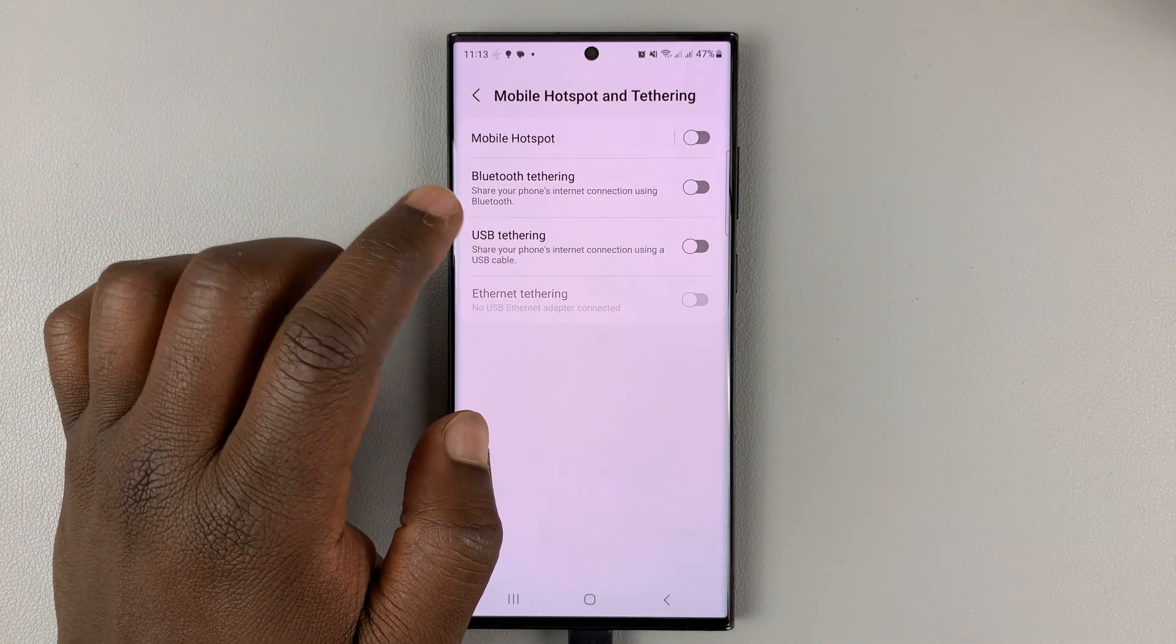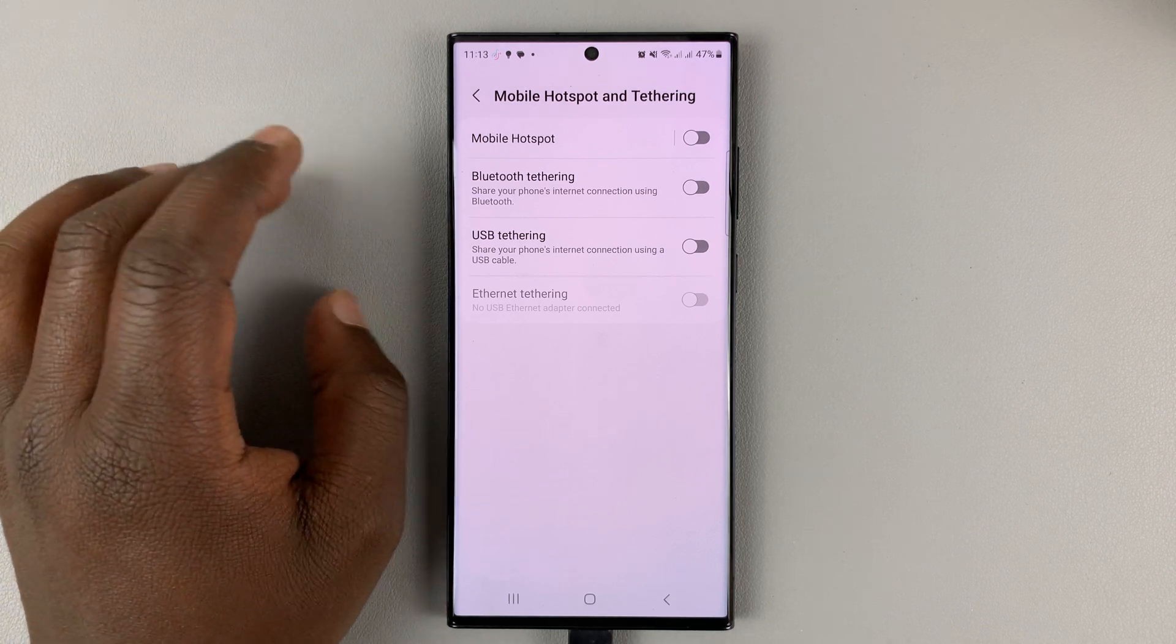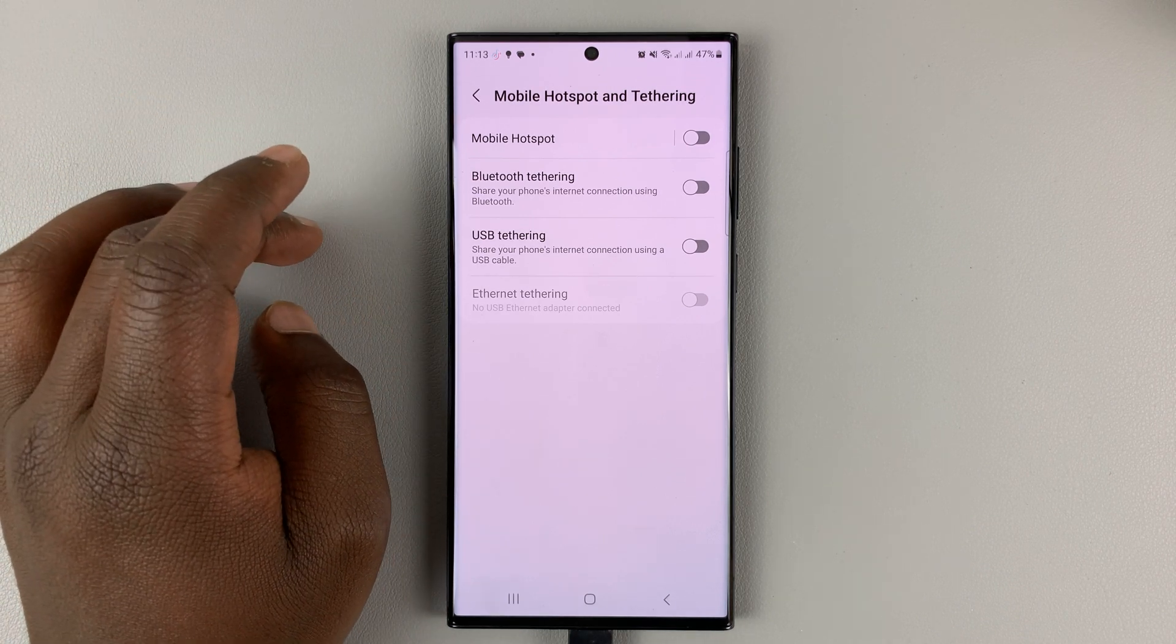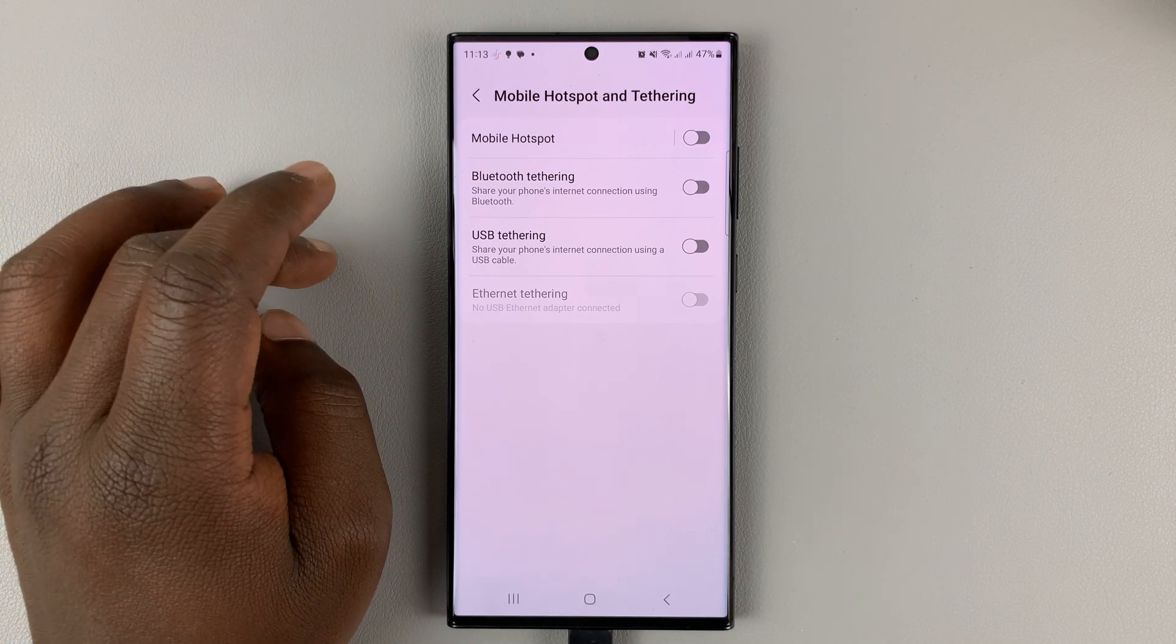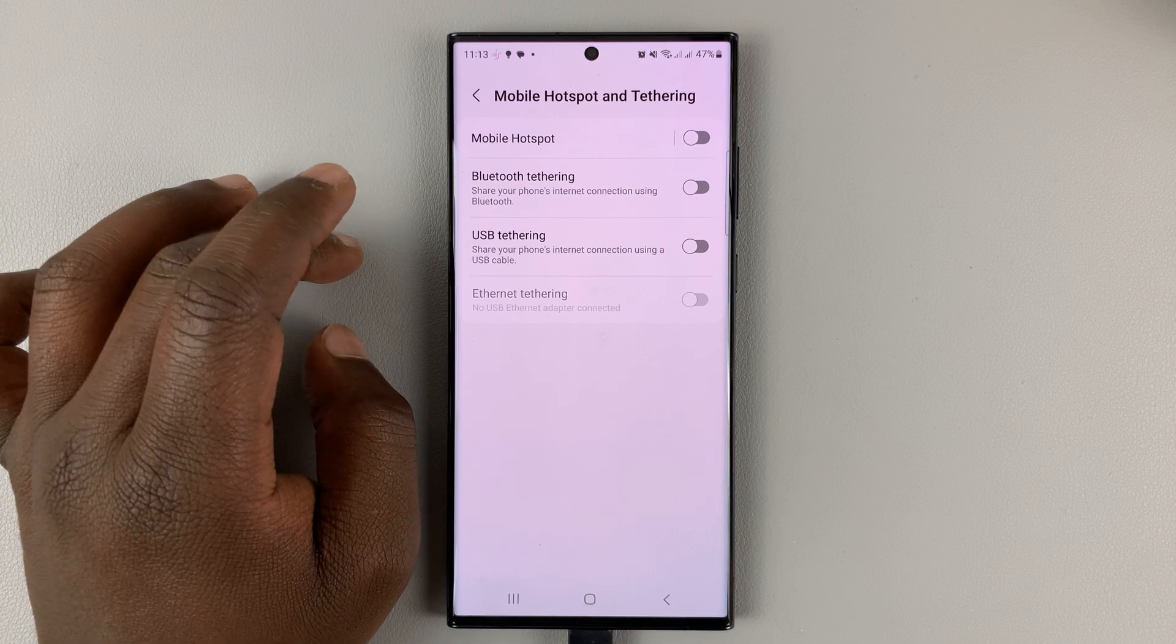So if you have a faulty cable, make sure you go ahead and change that cable to a good data cable for your phone.